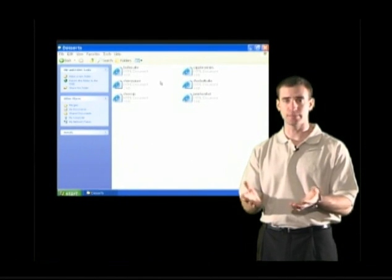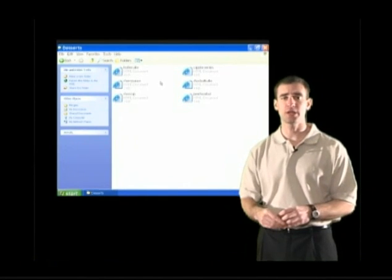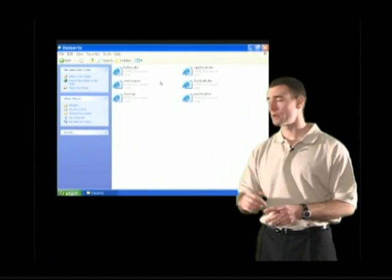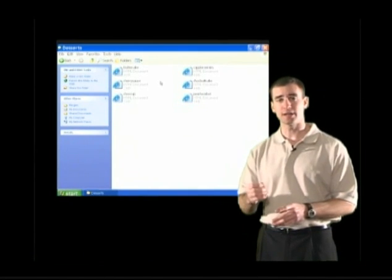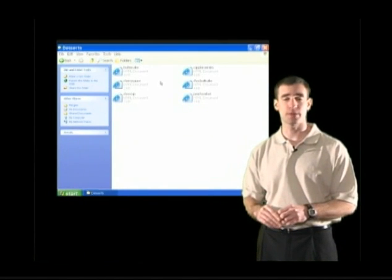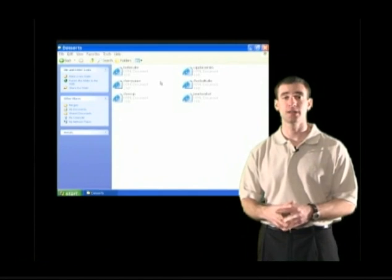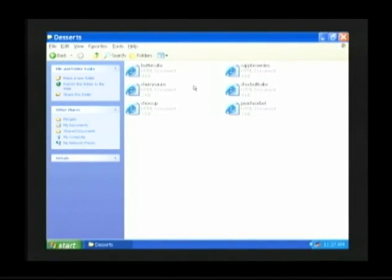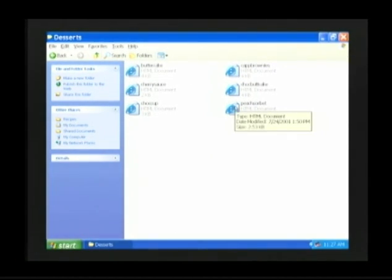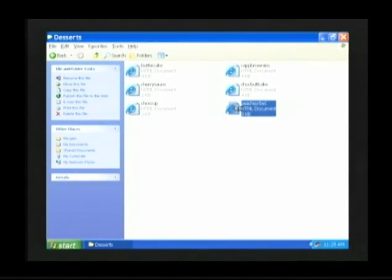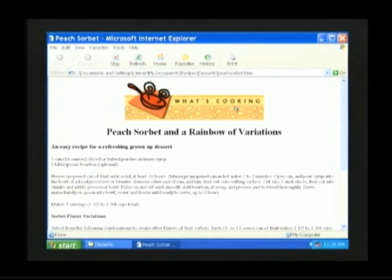From our previous example, we're looking for the Peach Sorbet recipe. To open it up, take your mouse arrow, place it above the icon which represents the Peach Sorbet recipe, and give a double click with the left mouse button — click, click — and the Peach Sorbet recipe will be opened up for us.